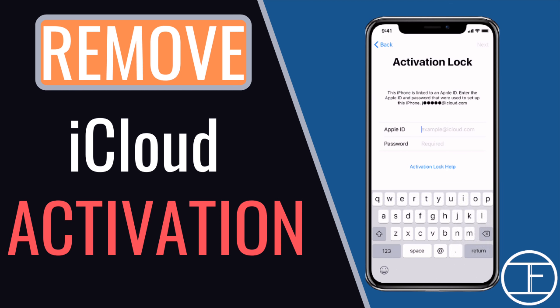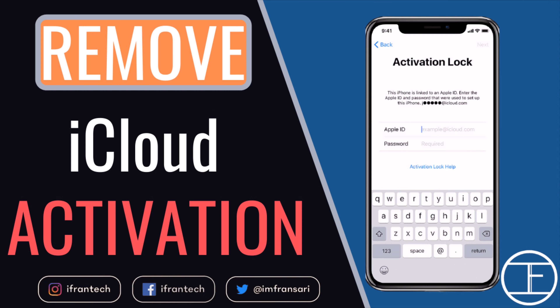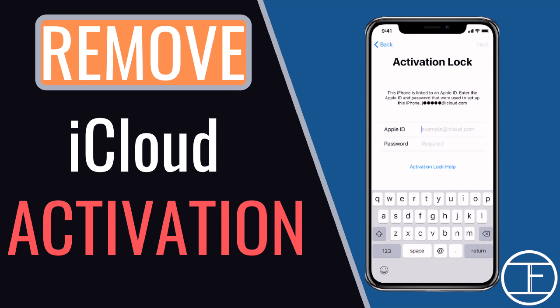Hello everyone. We all know the importance of Apple ID and password — that's the only access to every iOS device we have. Without Apple ID and password, our iOS devices are just metallic slabs. So have you ever forgot your Apple ID and password to activate your iPhone, or just purchased a second-hand iOS device with a locked iCloud, or any other issues as such? Then this video will be really helpful to you.